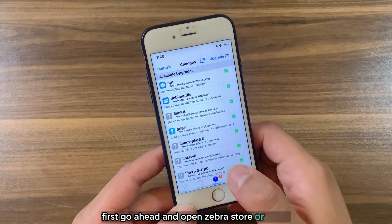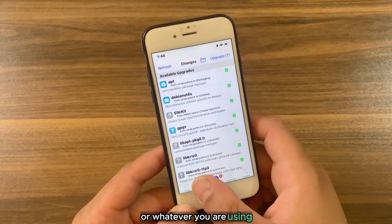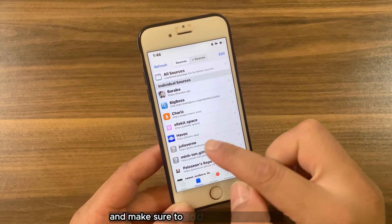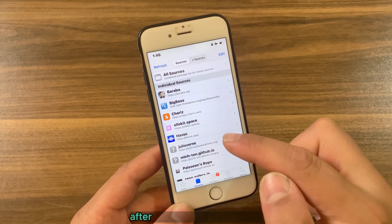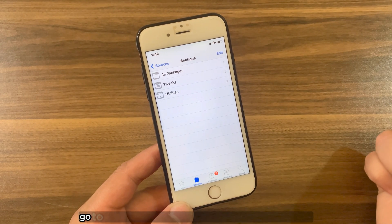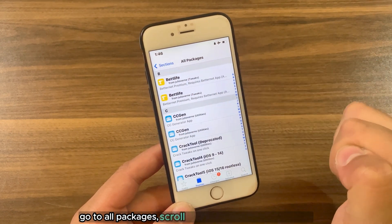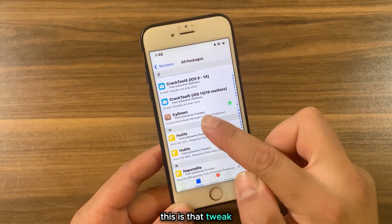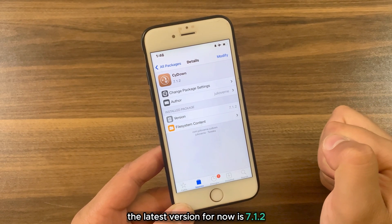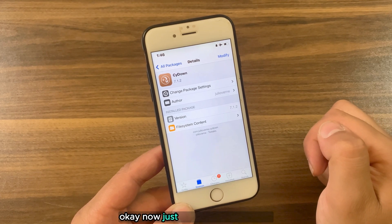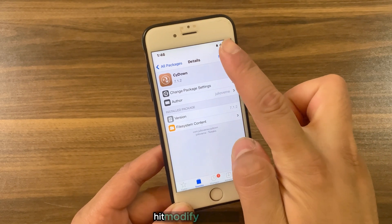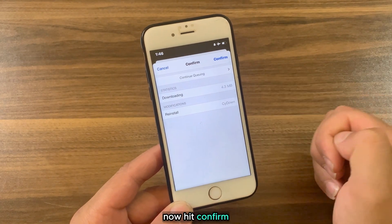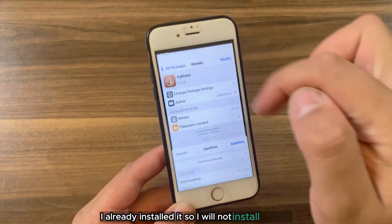Now I'm gonna show you how to download and install the tweak. First, go ahead and open Zebra Store or Cydia or whatever you are using — I will open Cydia. Go to the Sources tab and make sure to add the Julio Uvorin source. After adding the source, open it, go to All Packages, scroll down and find Side Down tweak. The latest version for now is 7.1.2. Go ahead and install it: hit Modify, hit Install Now, hit Confirm.